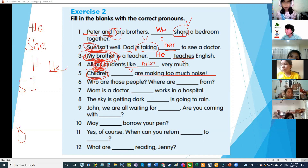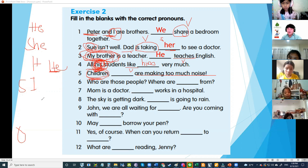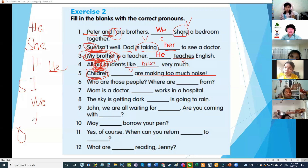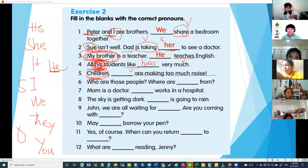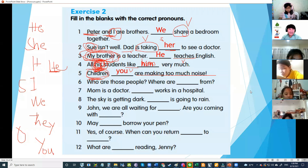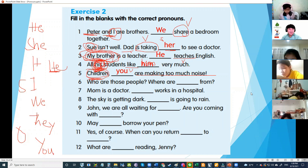It is one; children are many — so you. You are making too much noise. Number six: who are those people?